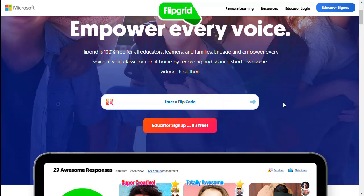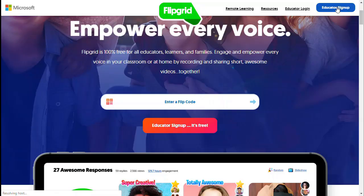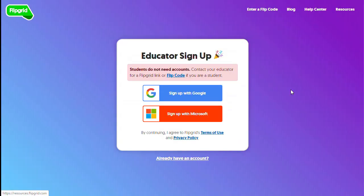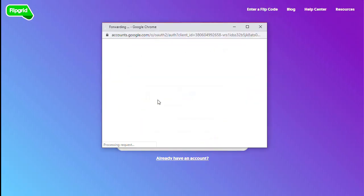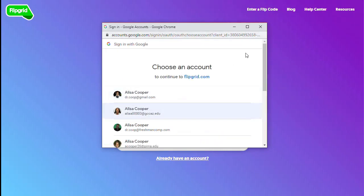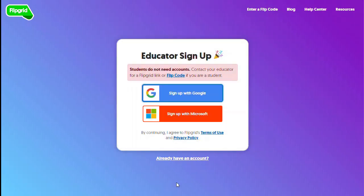First step is to sign up for an account. Remember, educators sign up — students do not need to sign up. Either hit the blue button or the red button, then register with a Google sign-up. You can use Microsoft as well. It says students do not need accounts, so don't worry about that. Sign up with Google, choose your GCC email, and you're ready to go.